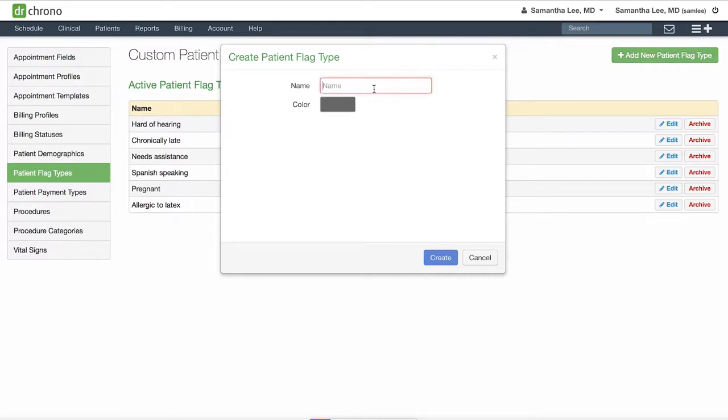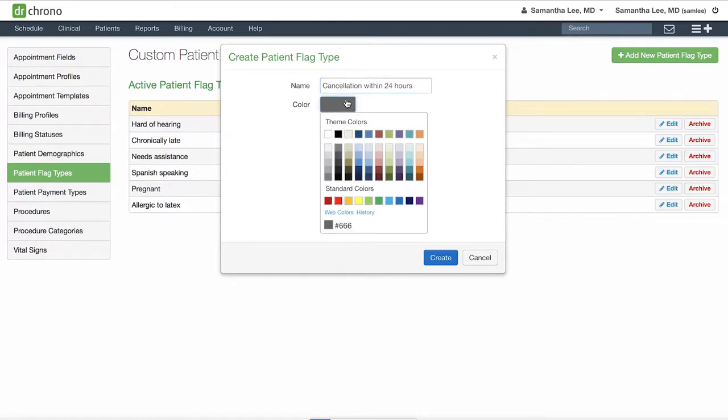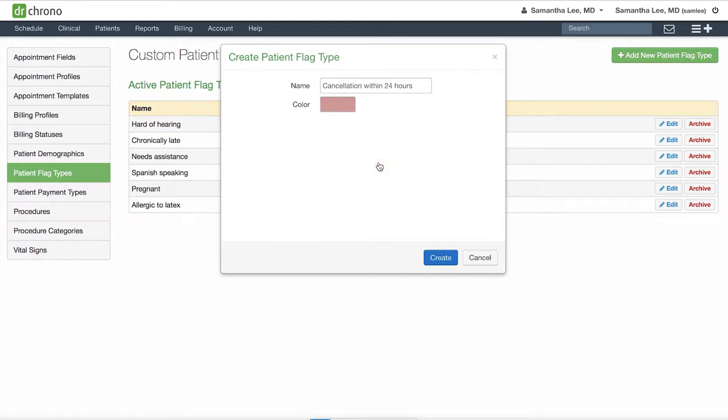Type in the name of your flag and assign a color to your patient flag. Hit Create to save.